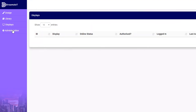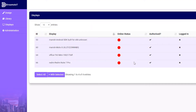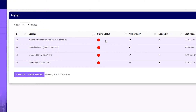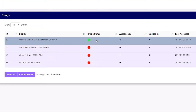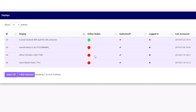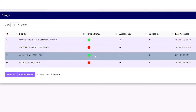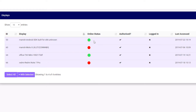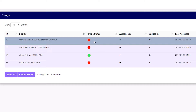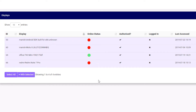And more importantly, if the situation demands, you can remotely turn off or on the advertisement on the billboards using the web portal, giving you the ultimate control of how you communicate with your audience.